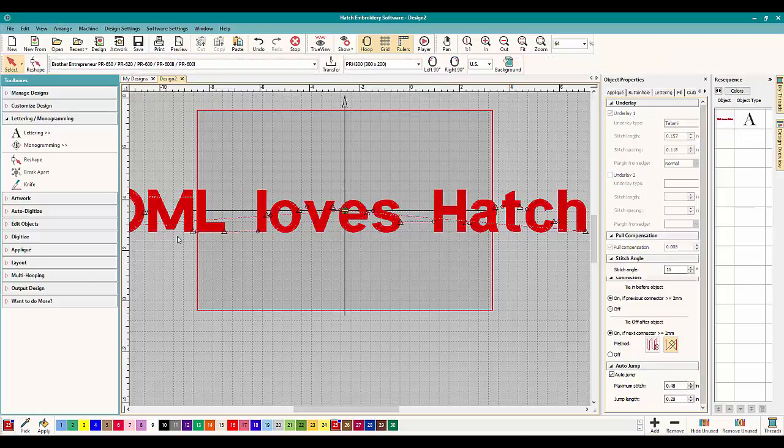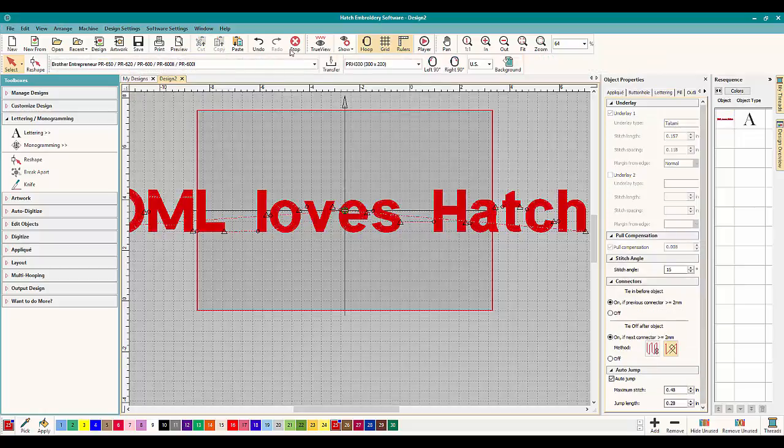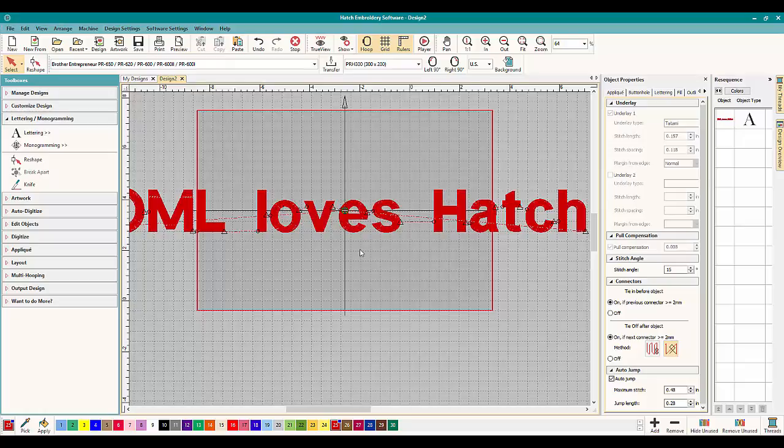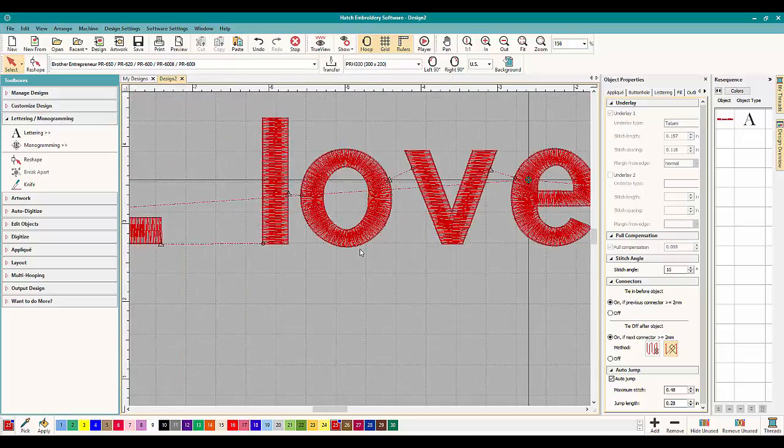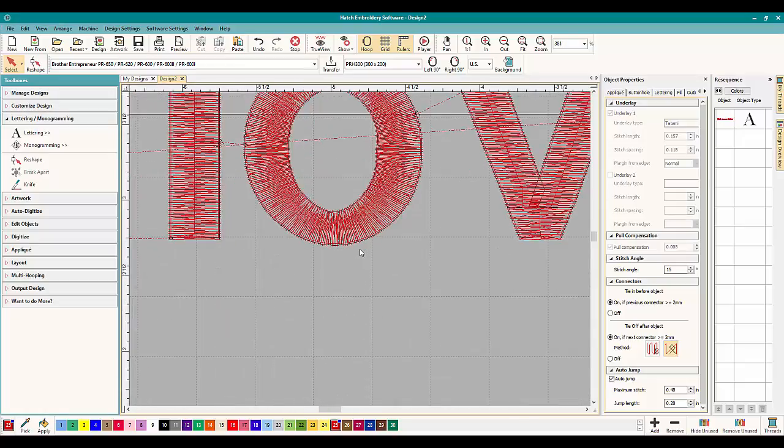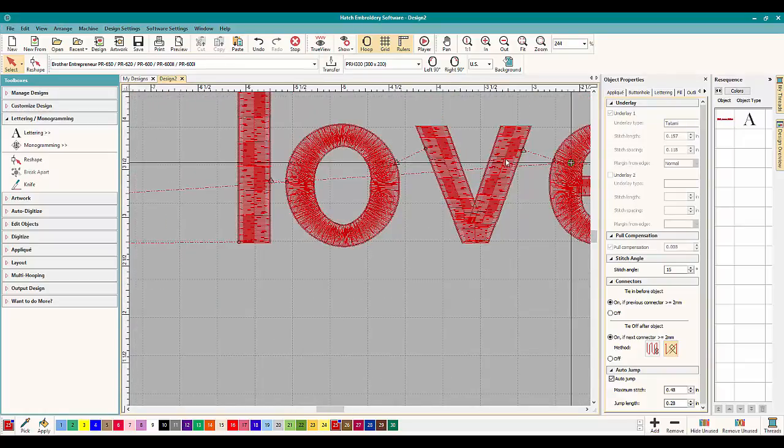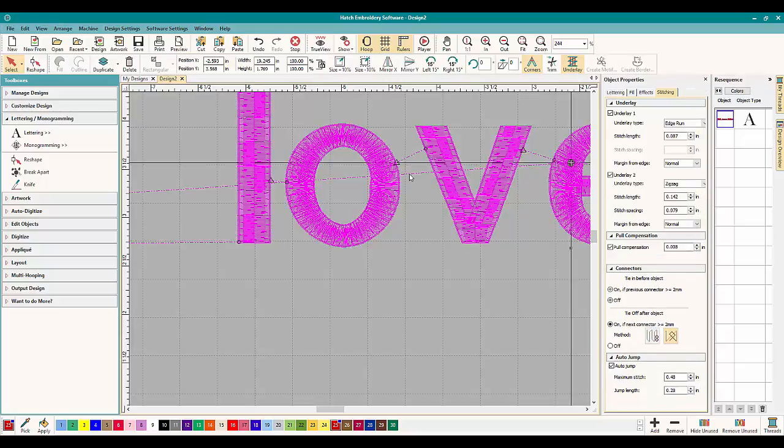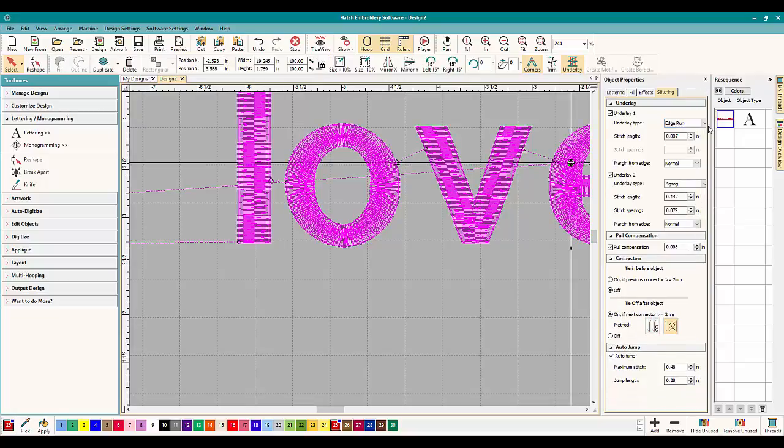Now having one underlay again, again, Hatch will pick what we want. But I think, let's zoom in here, I think we're going to need more underlay on it. So let's click on it.